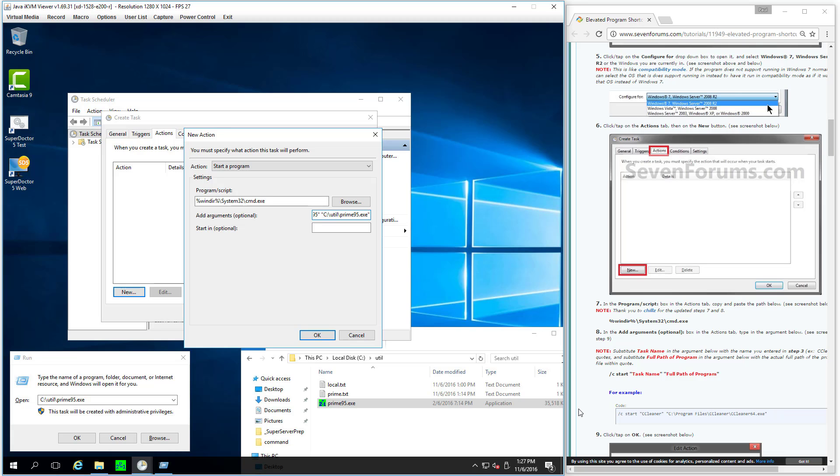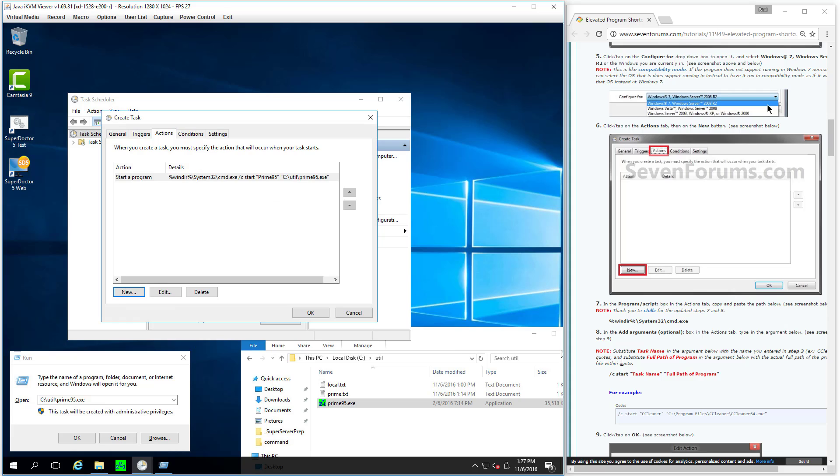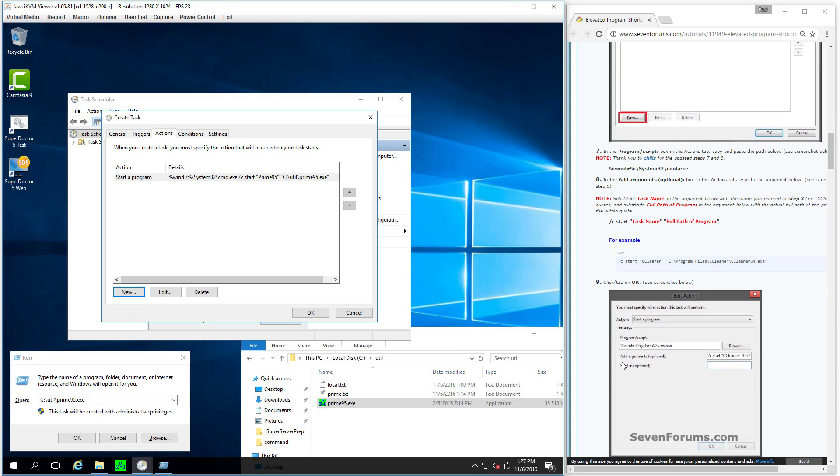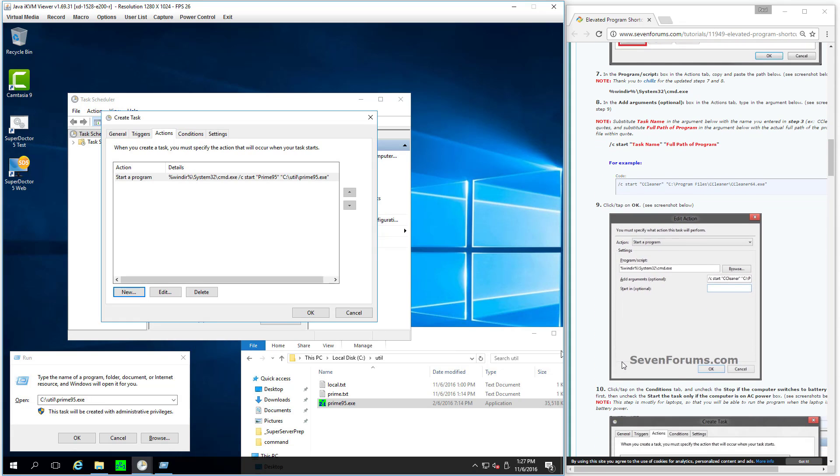And now simply cut and paste that with Control V after the quote and then do a closing quote. All right. So now I've done essentially what this demo shows me to do. This walkthrough.